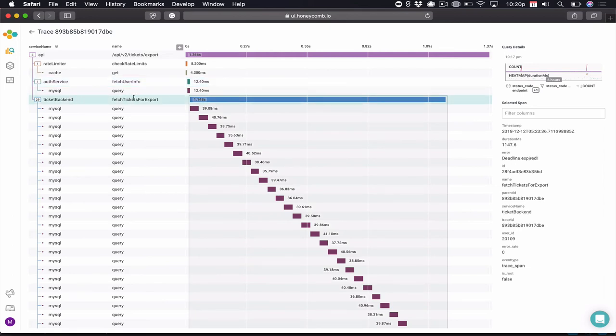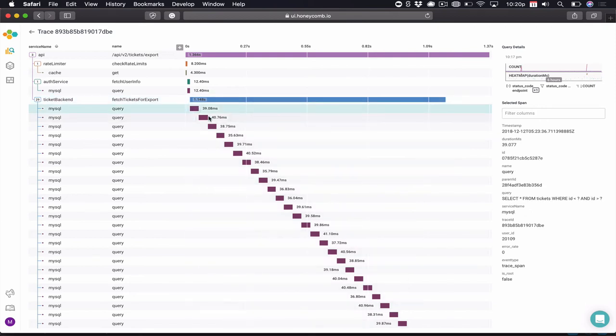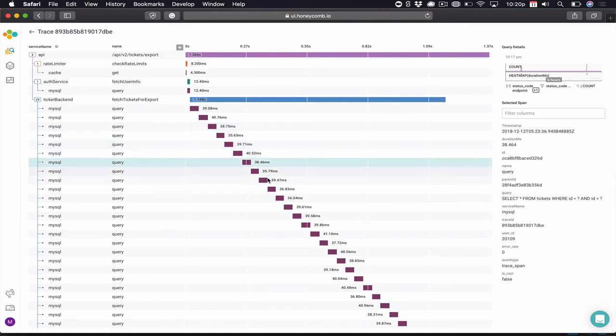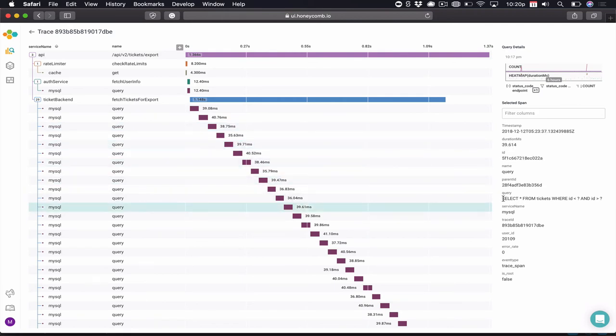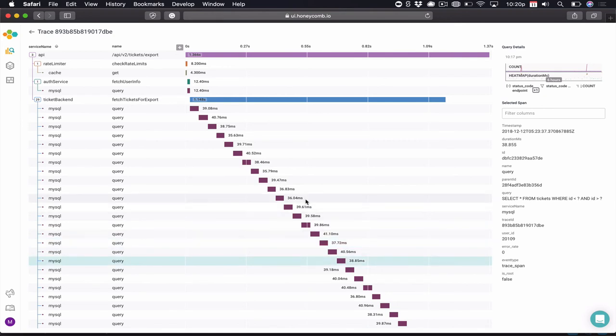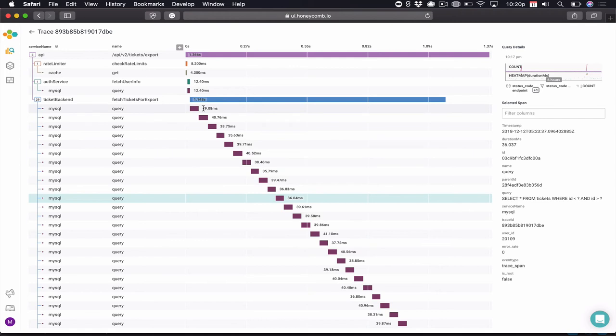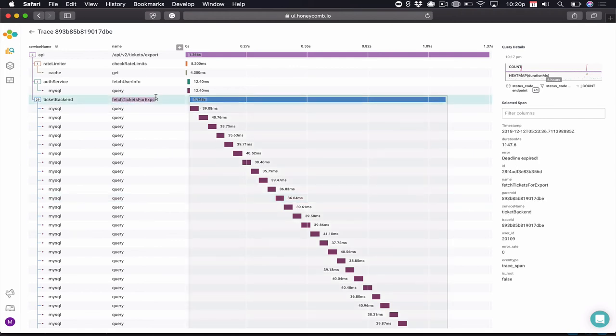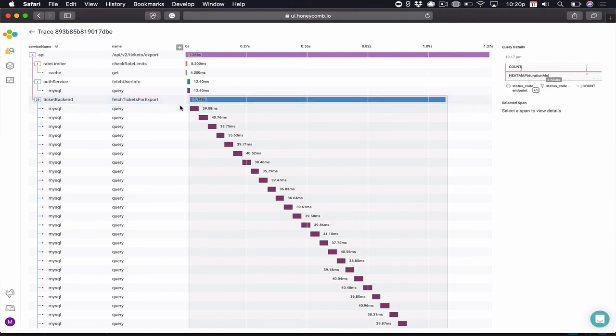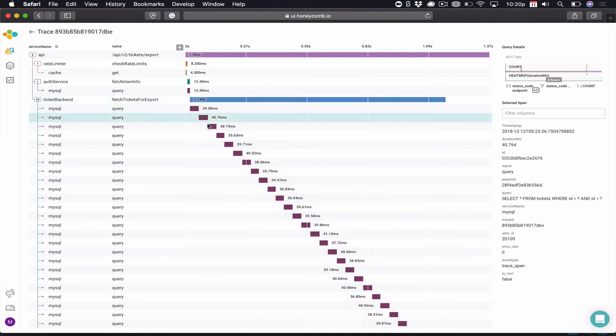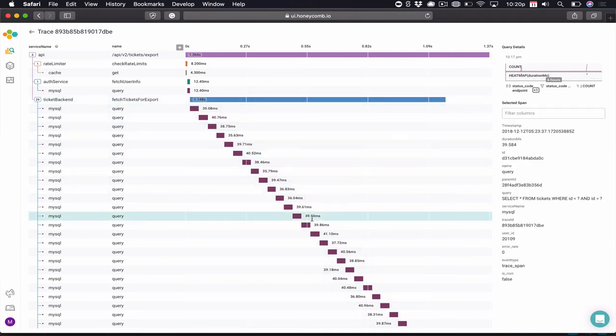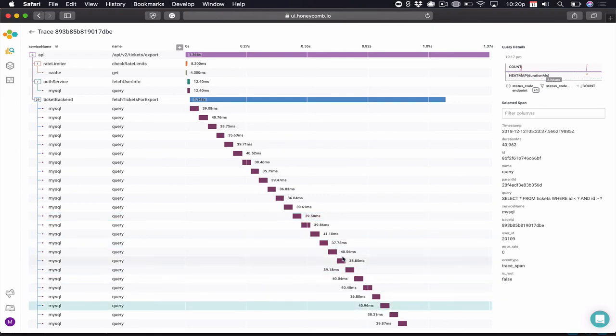There's a bulk ticket export that happens as part of this request. And as we can see, queries are running sequentially one after another. We can see the query that is being run at each stage and the time that took. Now, what should we do? We could send this to our development team. Perhaps they could improve the Fetch Tickets for Export function call. But what would happen if they couldn't, if all these queries were supposed to run exactly like this?